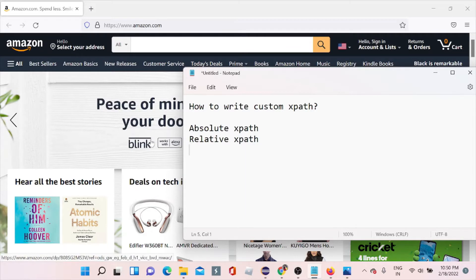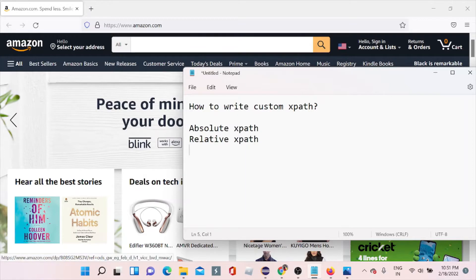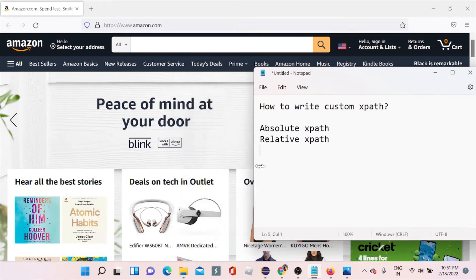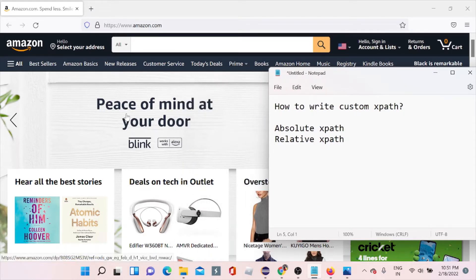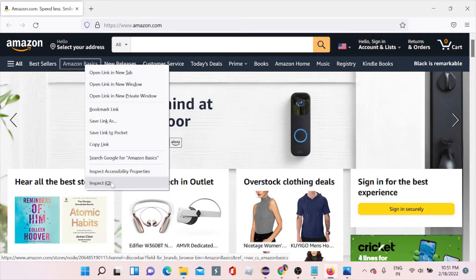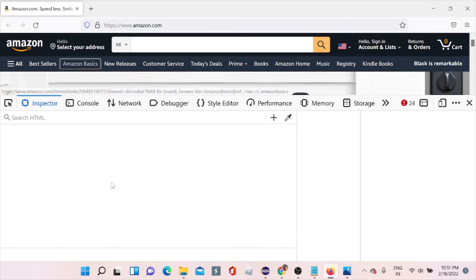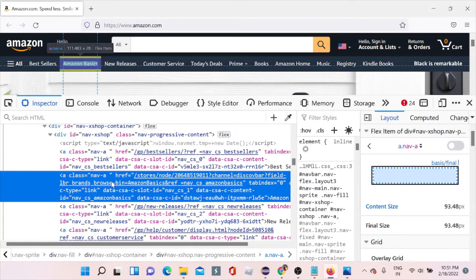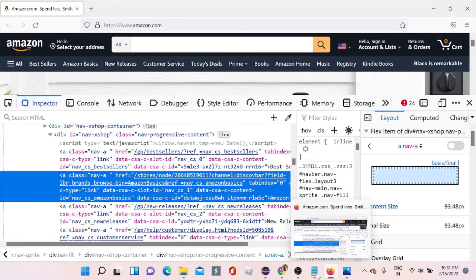Go to amazon.com — I have opened it in Firefox. We'll be checking it in Firefox because Firefox is where we can see whether the XPath is correct or not after inspecting. To inspect any element, right-click on it and click 'Inspect'. You can also use the shortcut F12, or right-click and say 'Inspect'.